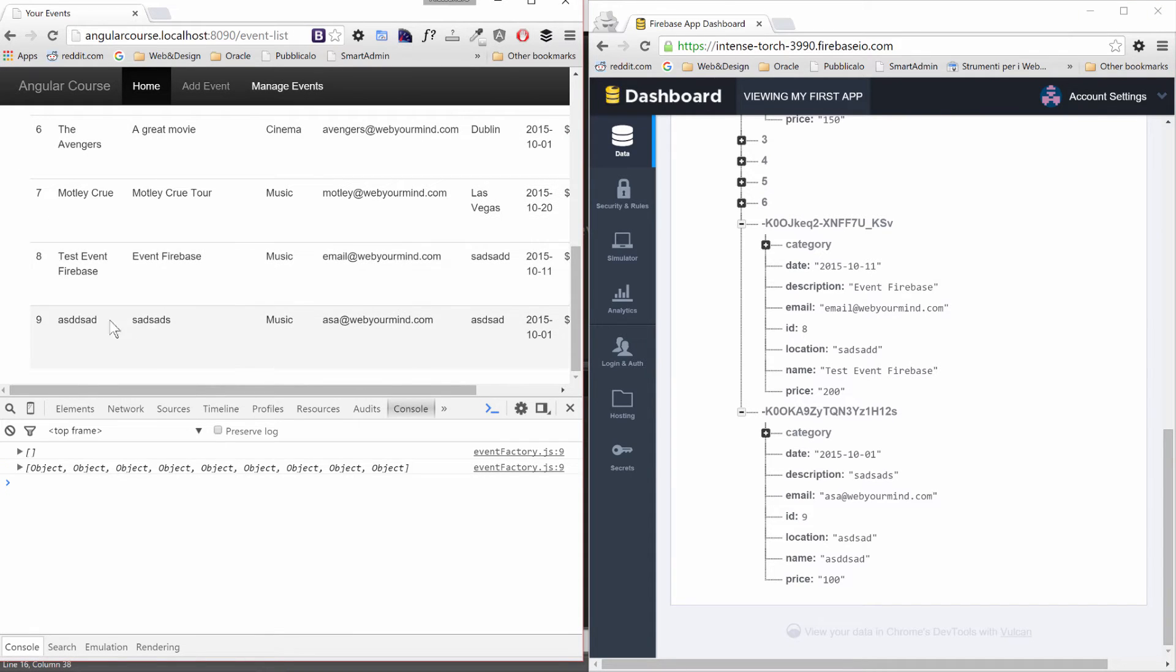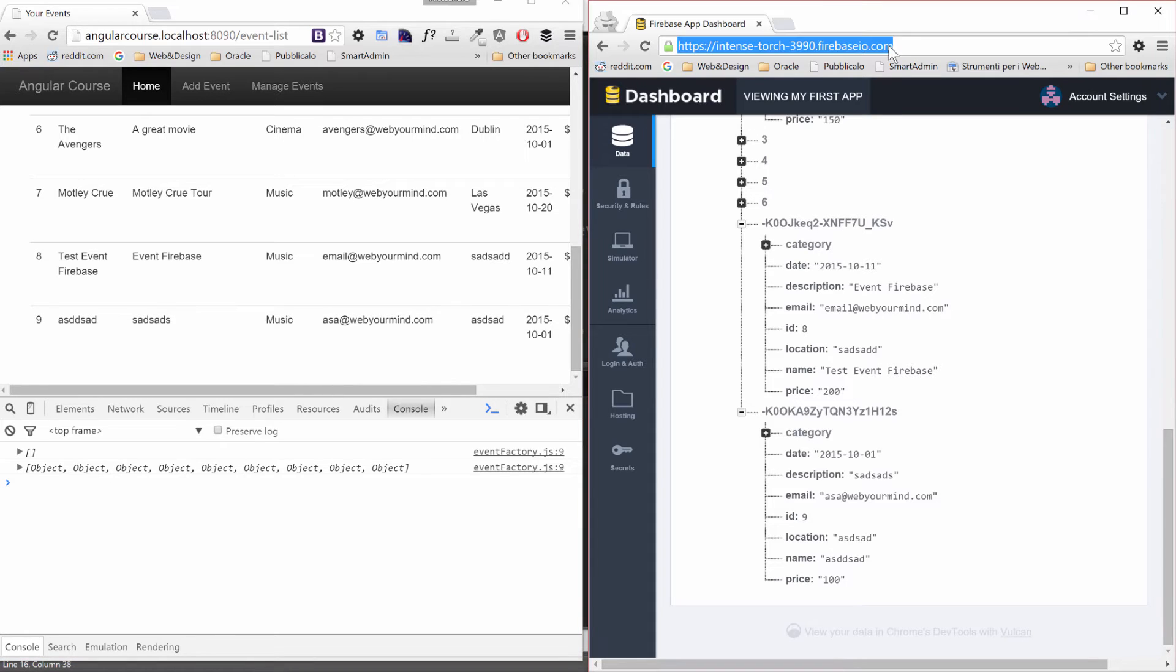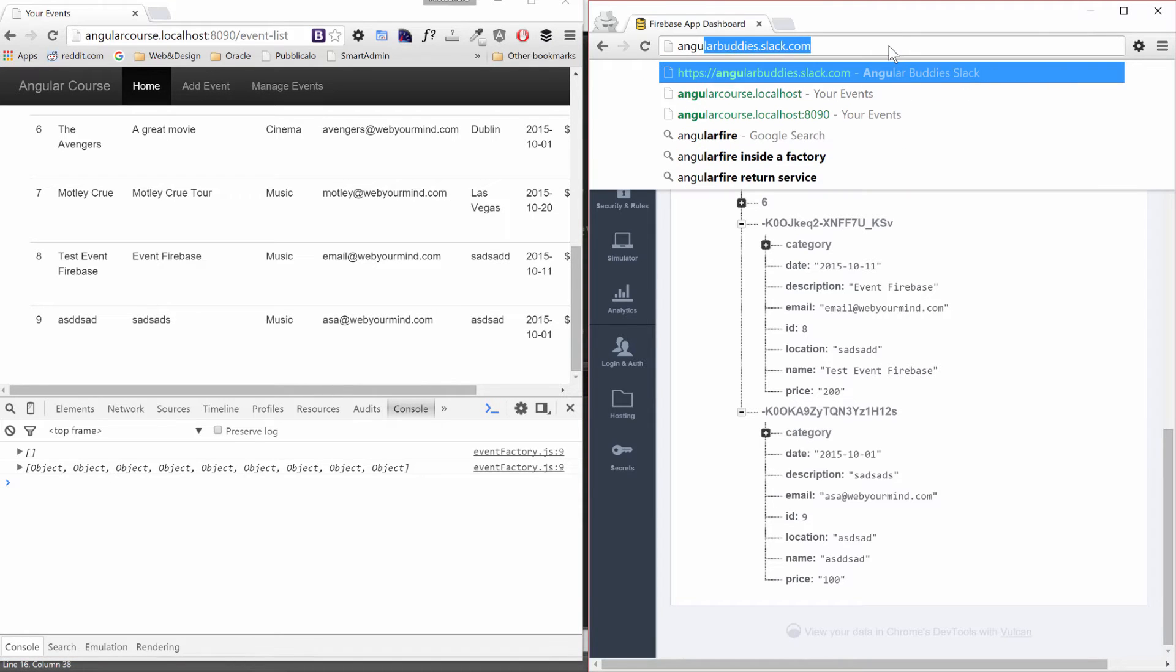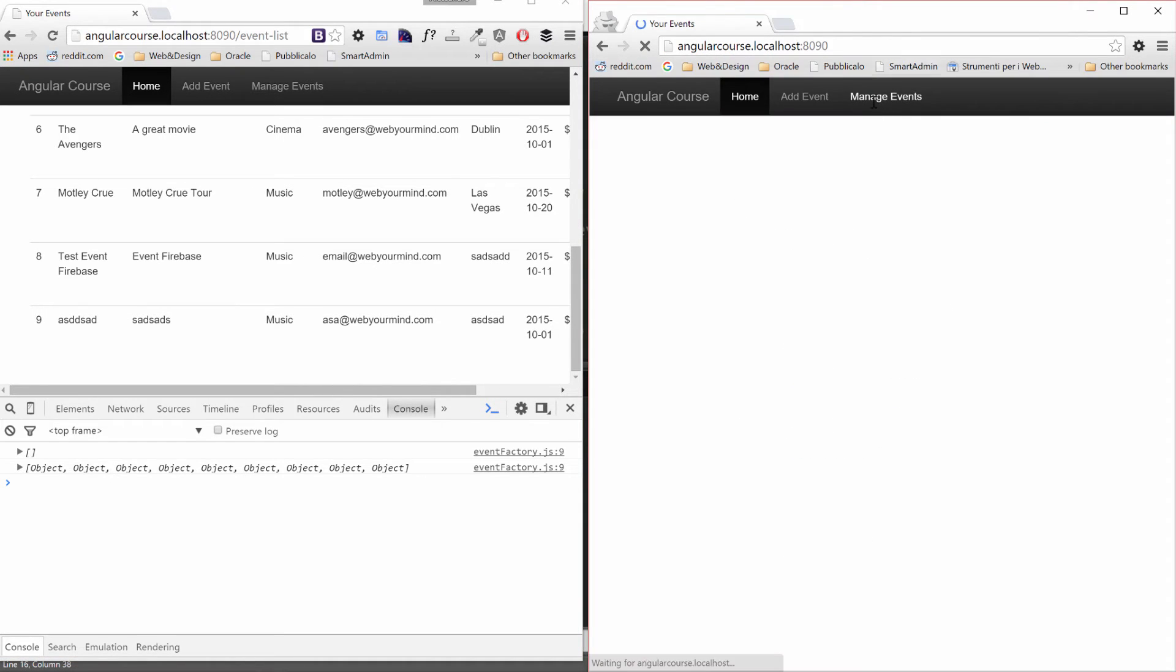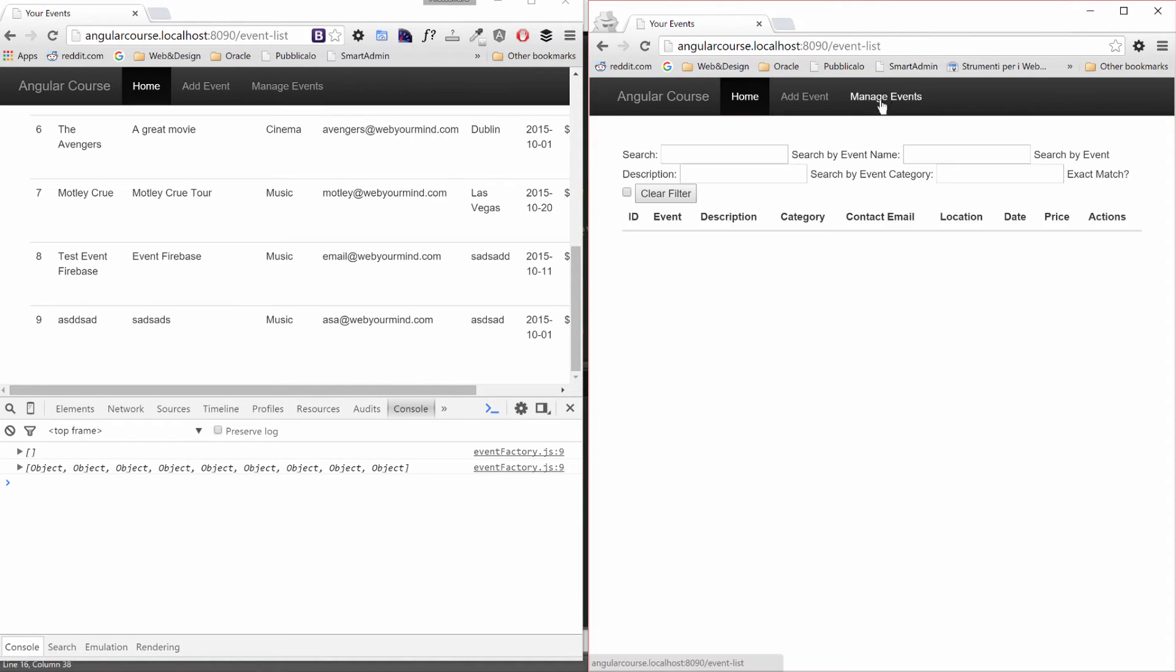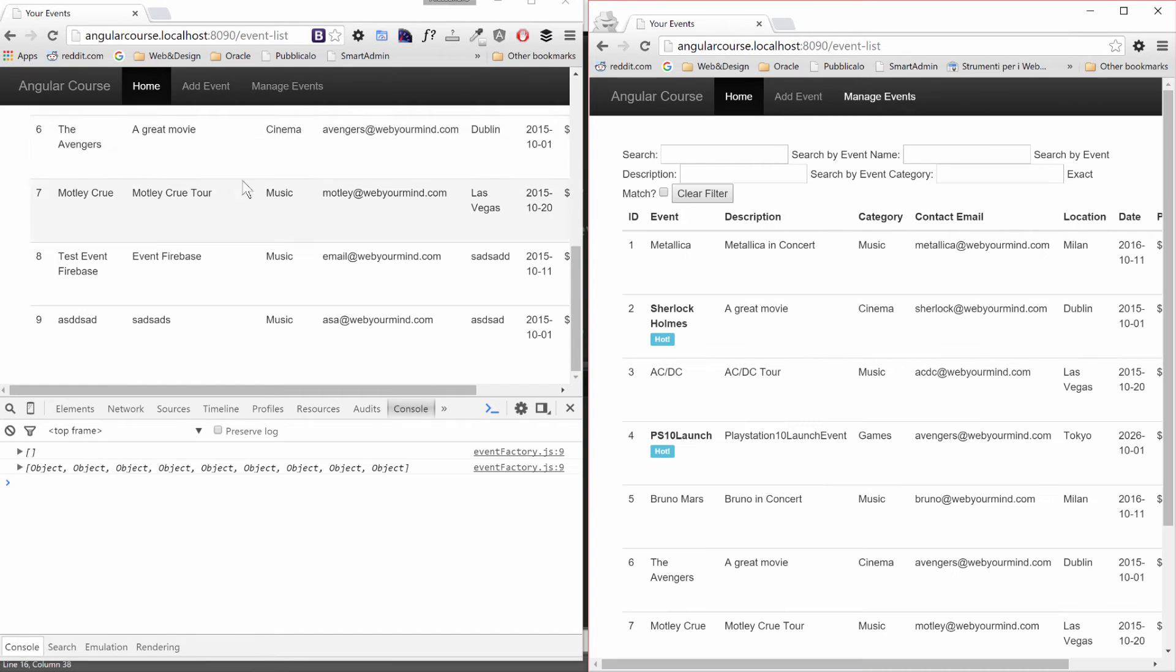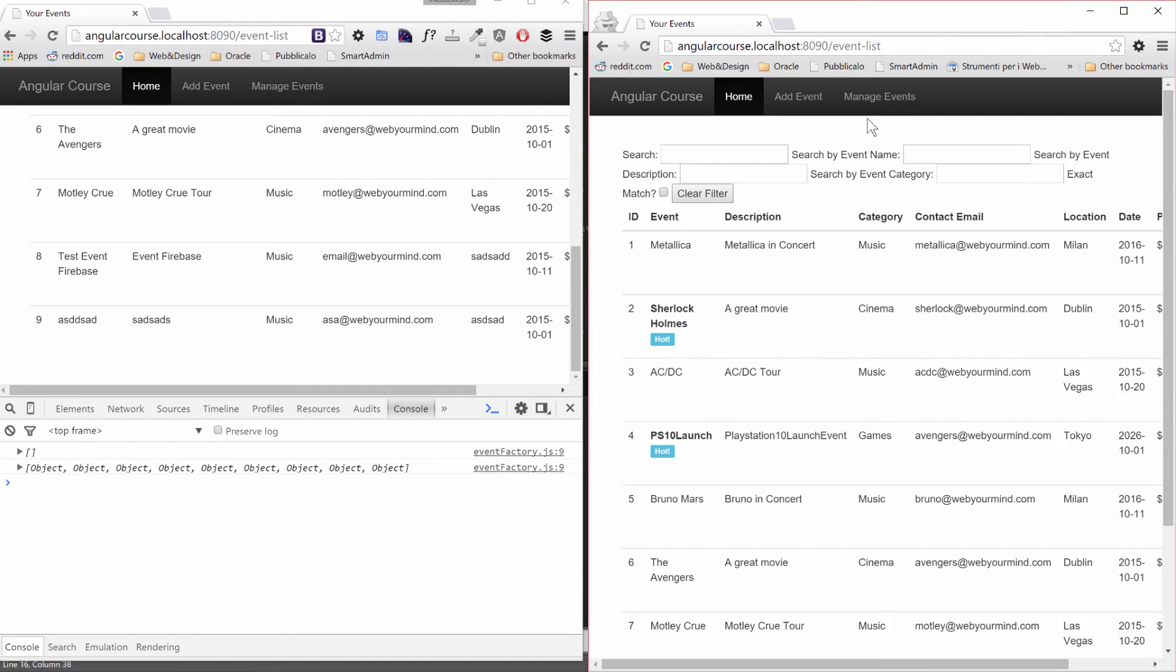It's here and our add works. Now I want to show you another capability of Firebase and it's the real time. Imagine that on this side we're opening the same application from a mobile phone for example. On the left side I'm on my desktop and the right side that you're looking at is opened by another PC, another device.